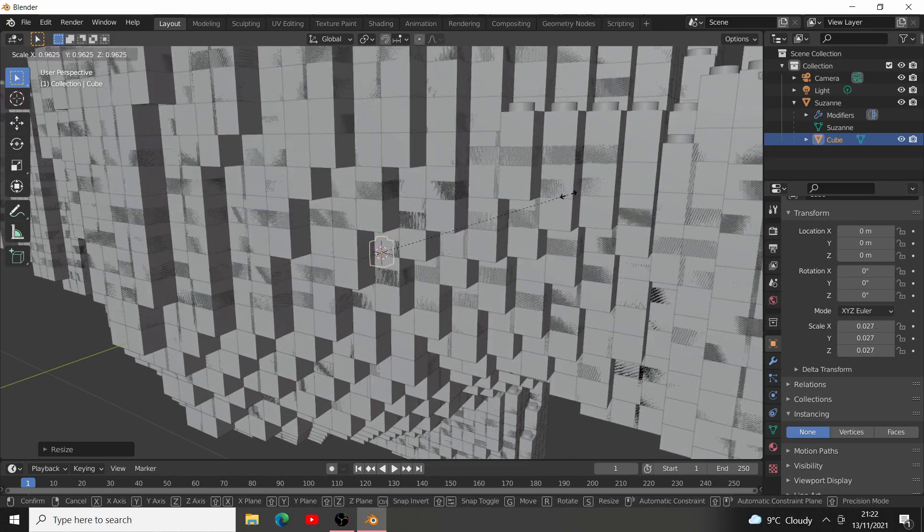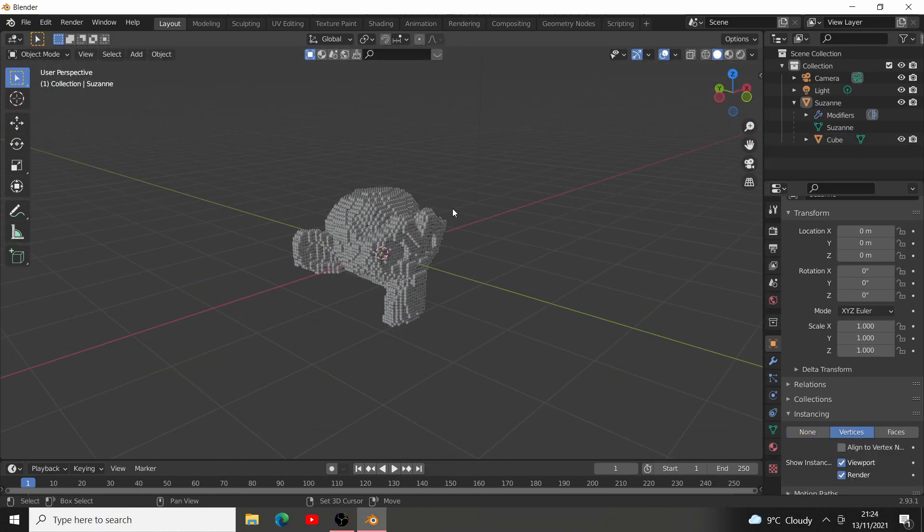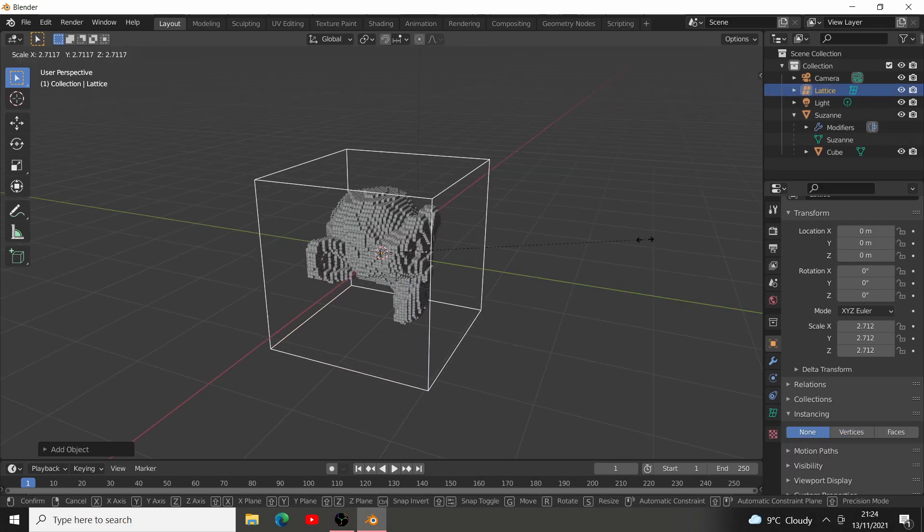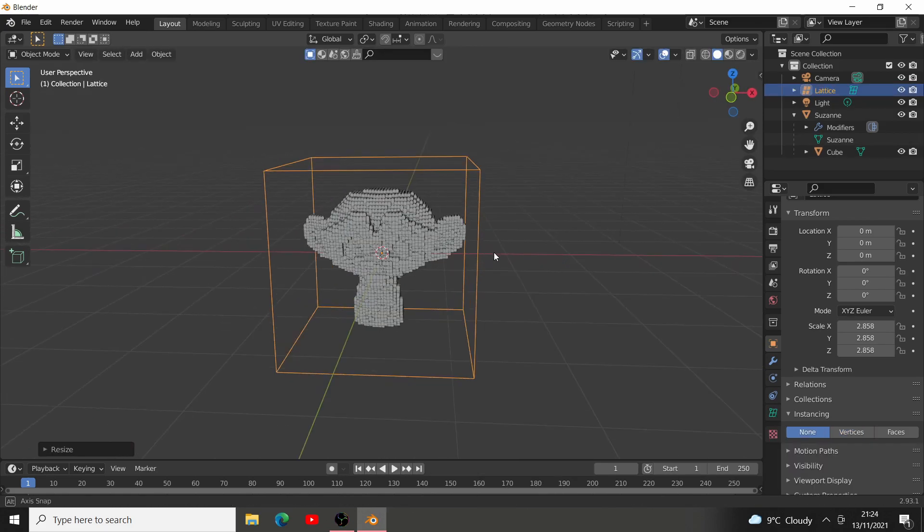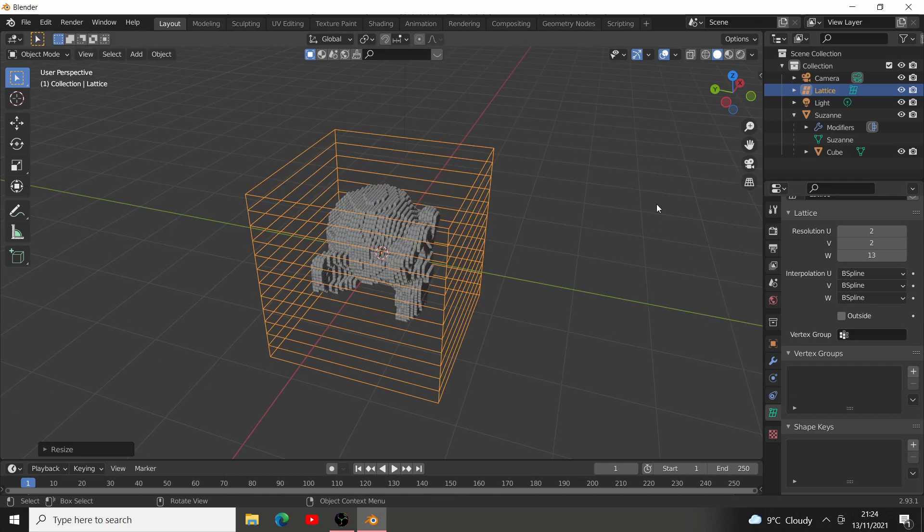That's because of the lattice tool. This can be solved with the lattice, so press Shift A, add a lattice. Scale it up so it fits our monkey, and go down here to the lattice modifiers, and set this up.